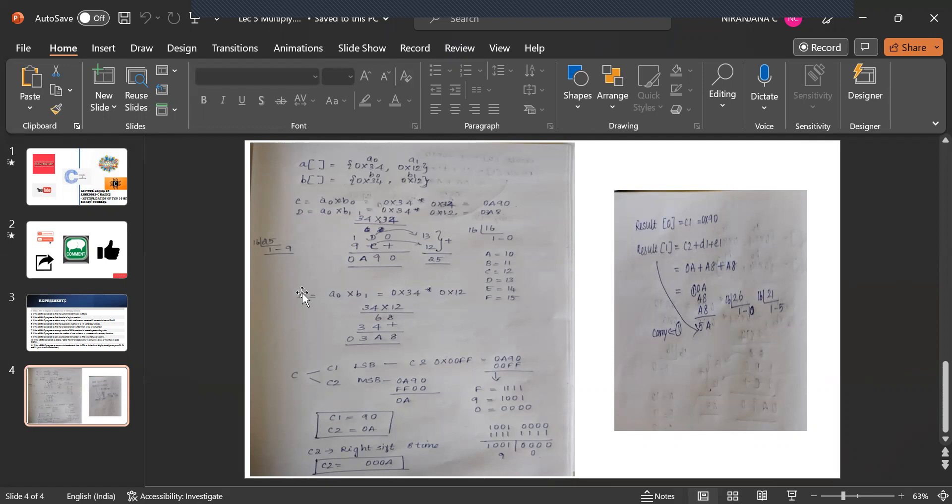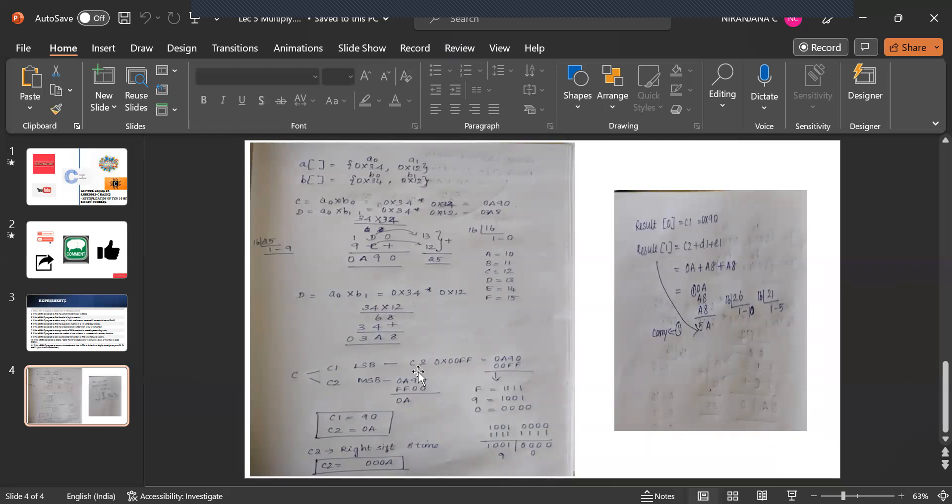Now what I have told each of the register is split into two. C1 and C2. So C1 is nothing but you are going to find the LSB and MSB. So in program C1 is equal to C and operation of 00FF. So you know what is the value of C? 0A90. FF is nothing but 00FF. You are going to do and operation. F is nothing but triple 1.